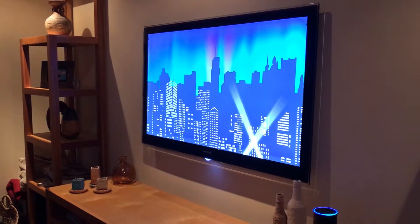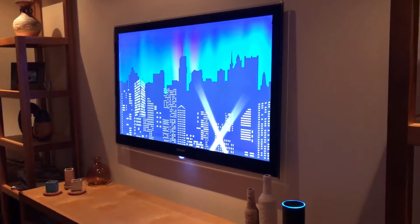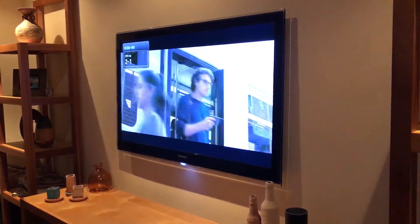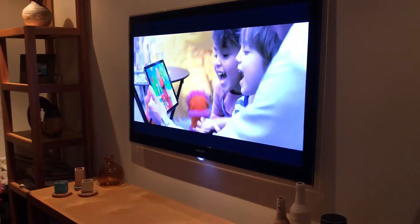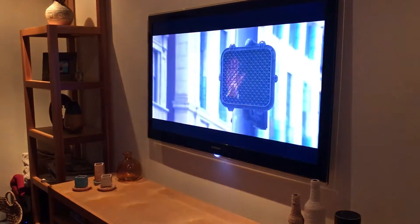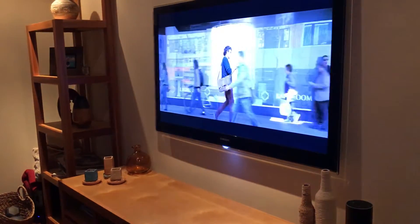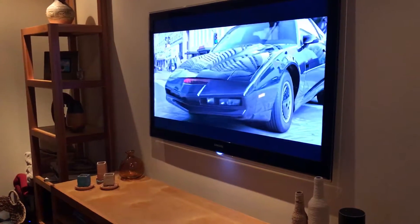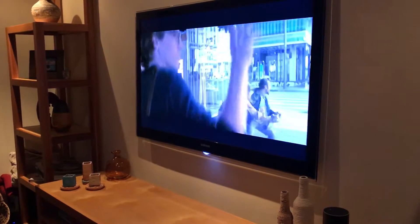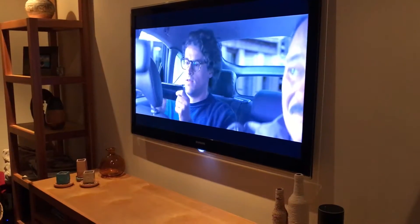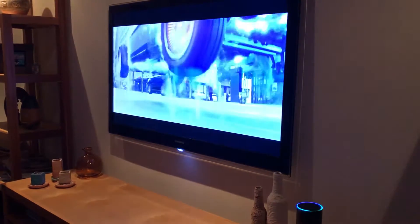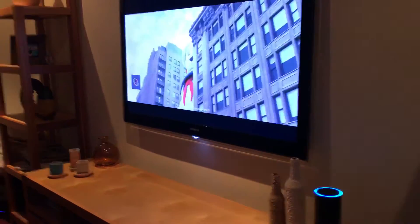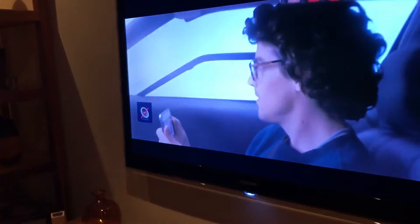Alexa, turn on TV. The other thing that it does is it can control features within your television to a certain extent. So Alexa, tell Harmony to unmute TV. And it does that.